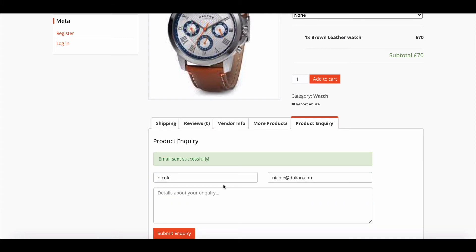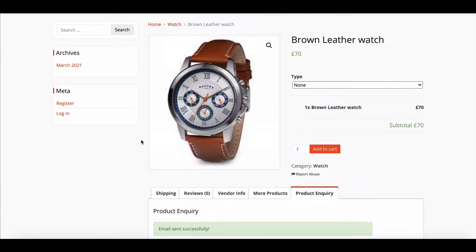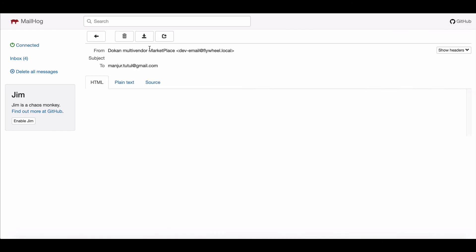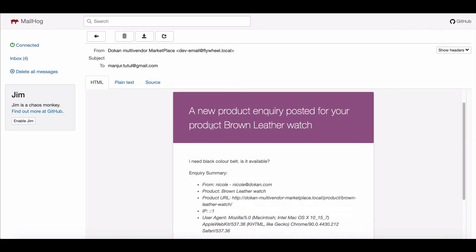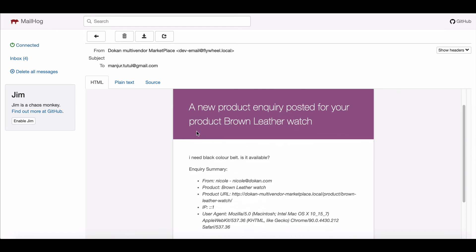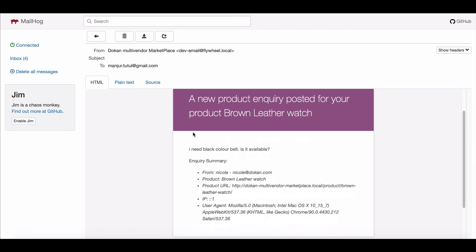Congratulations on sending your inquiry successfully! Vendors can also see the mail from their email address.